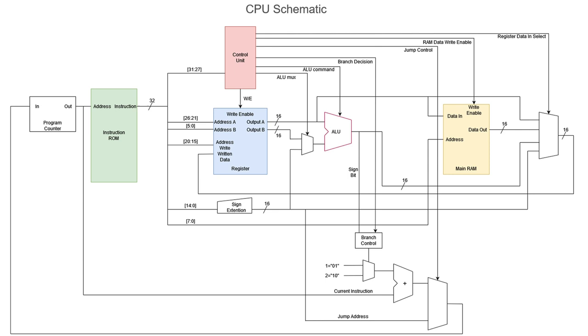Now you see the CPU schematic. There are also four main parts in the CPU: instruction ROM, ALU, register, and control unit.